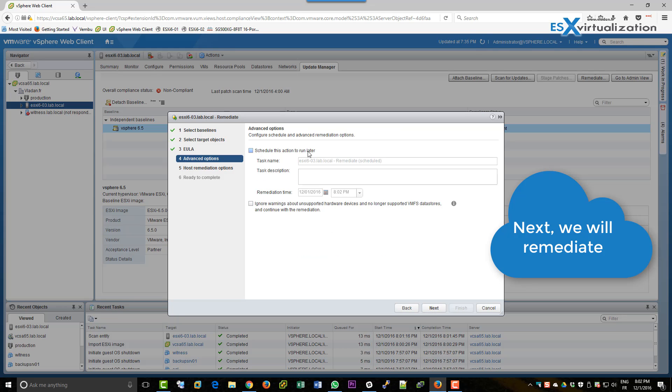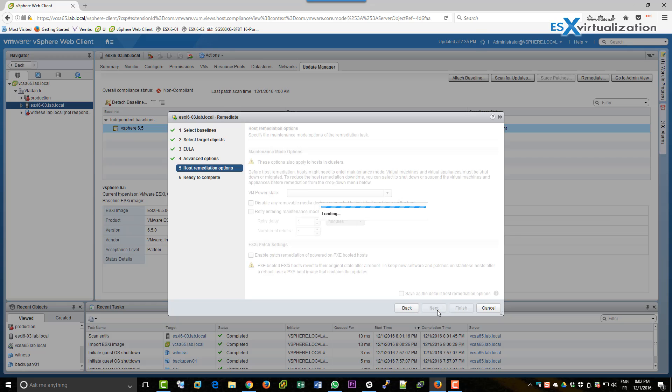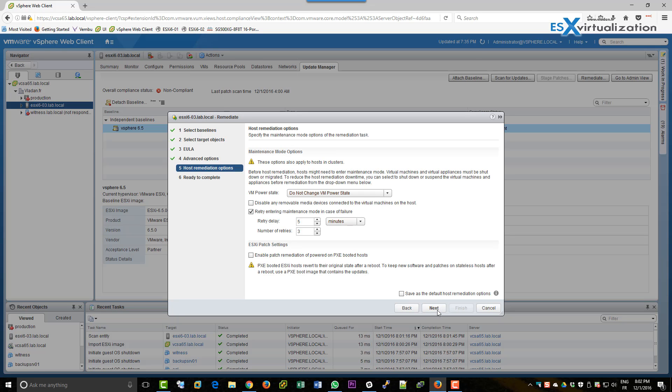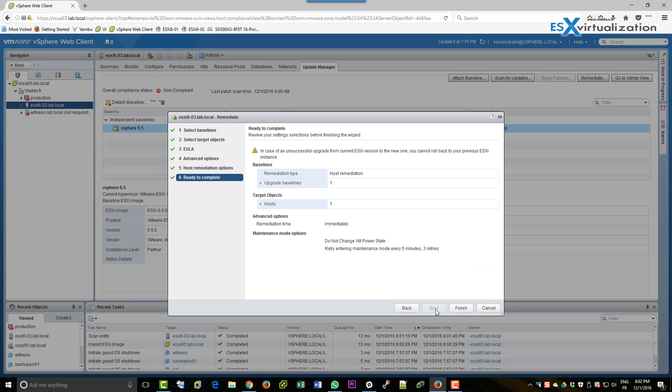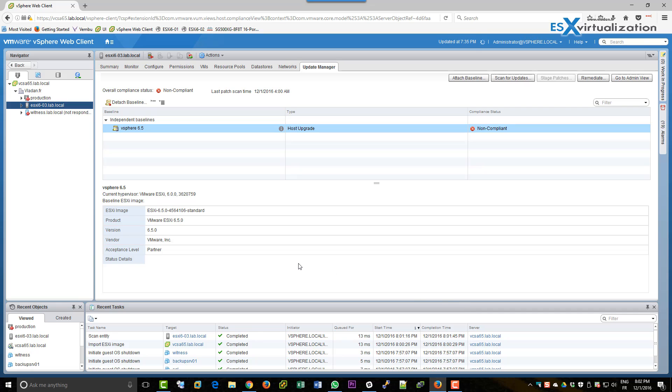So here I started the remediation process. As you can see you can schedule the remediation option and you have also the possibility to save this remediation as a default remediation options. So next time when you launch the remediation the options will already be pre-selected which is really handy. I'm not going to select this this time.